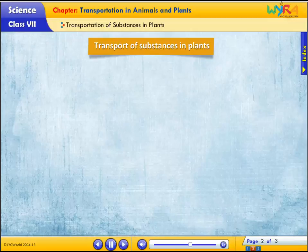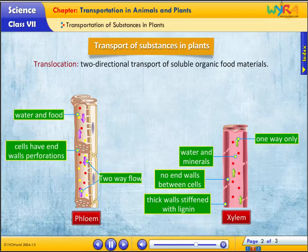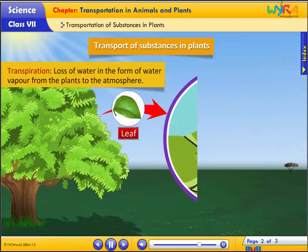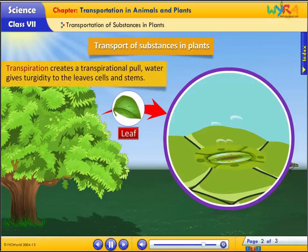Let's explore the transport of substances in plants. Translocation is the two-directional transport of soluble organic food materials. Transpiration is the loss of water in the form of water vapor from plants to the atmosphere. Transpiration creates a transpirational pull. Water gives turgidity to the leaves, cells and stems.